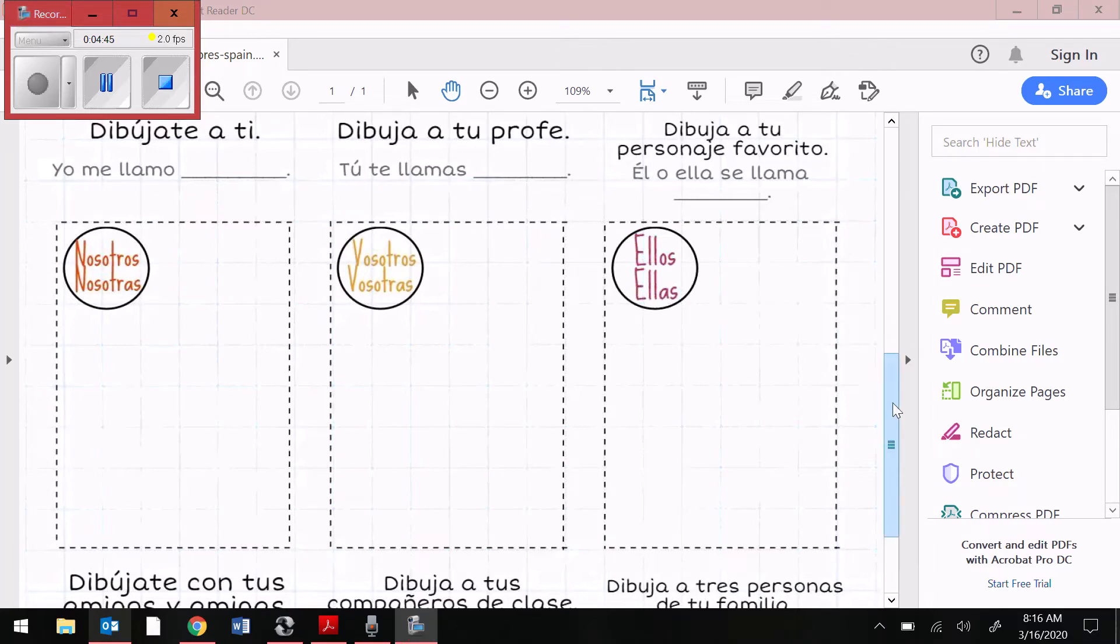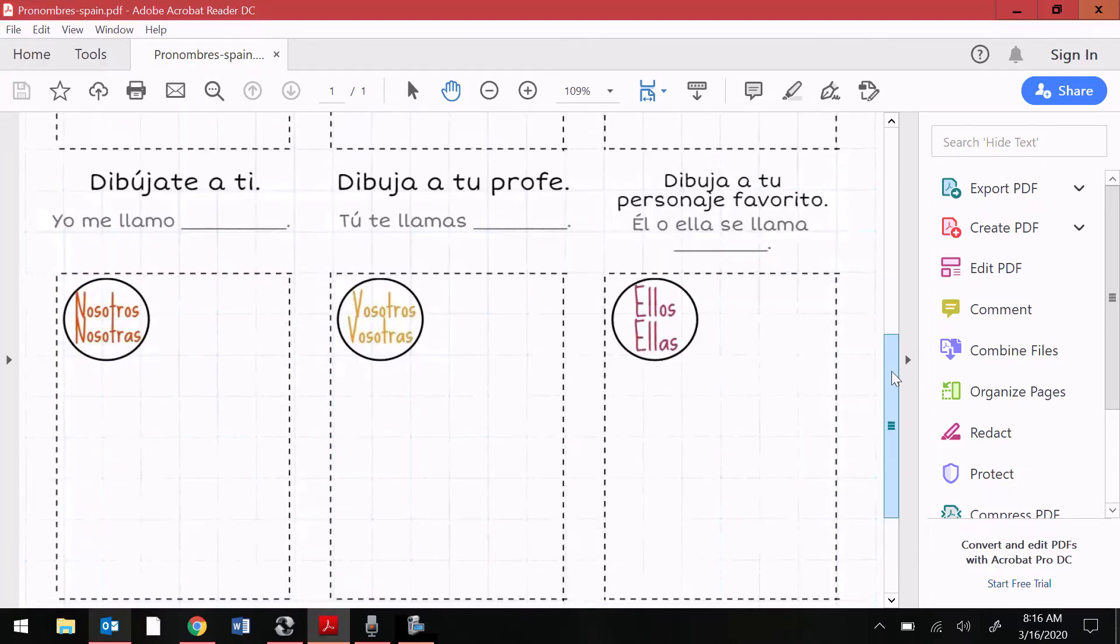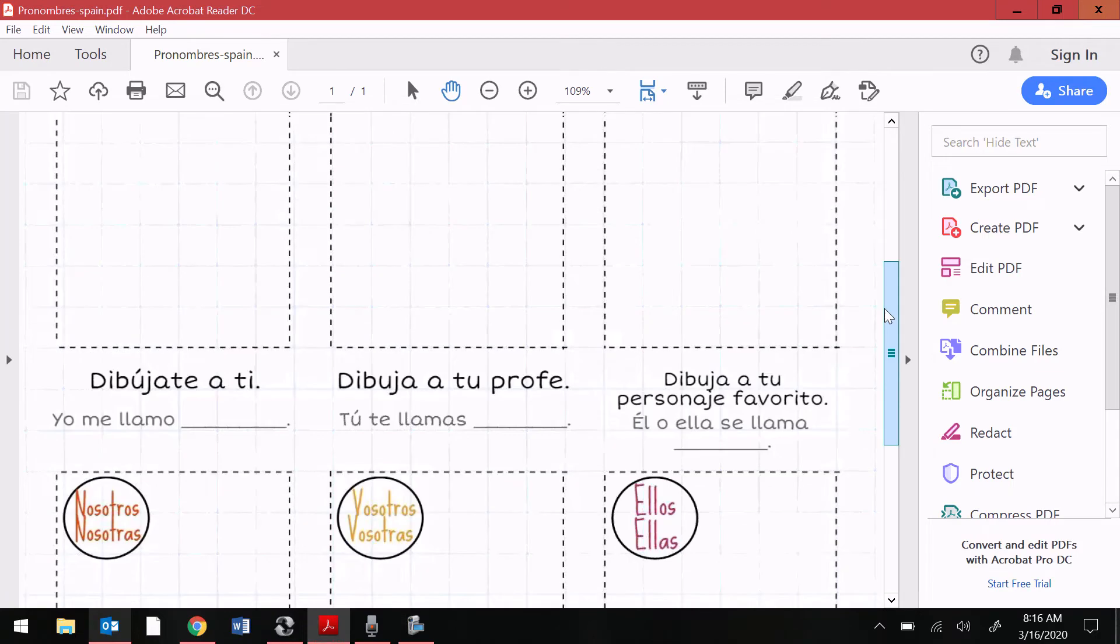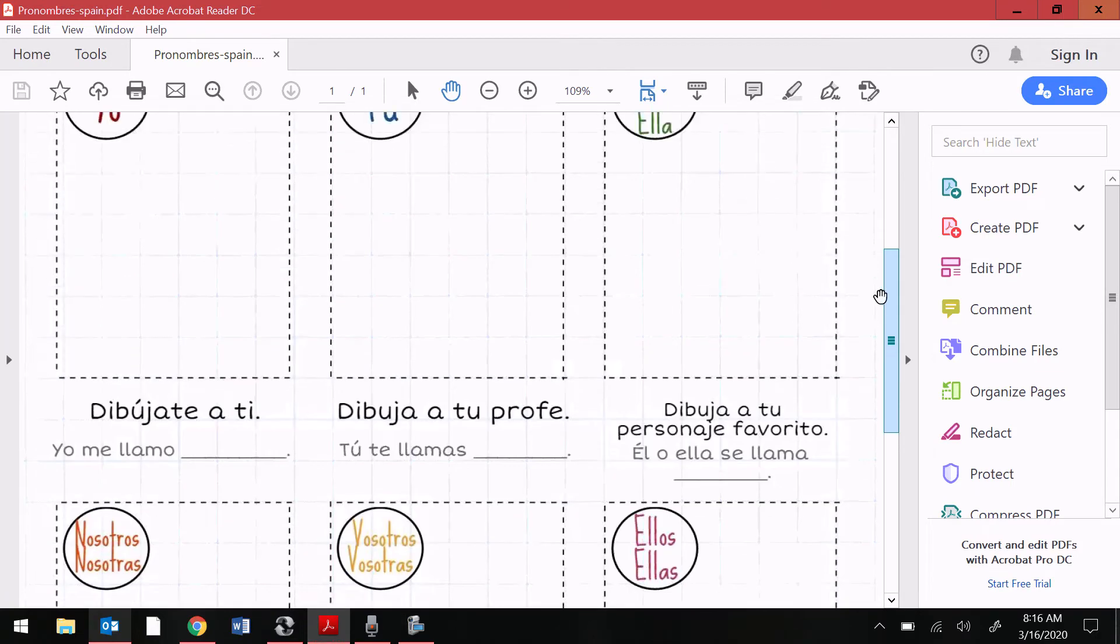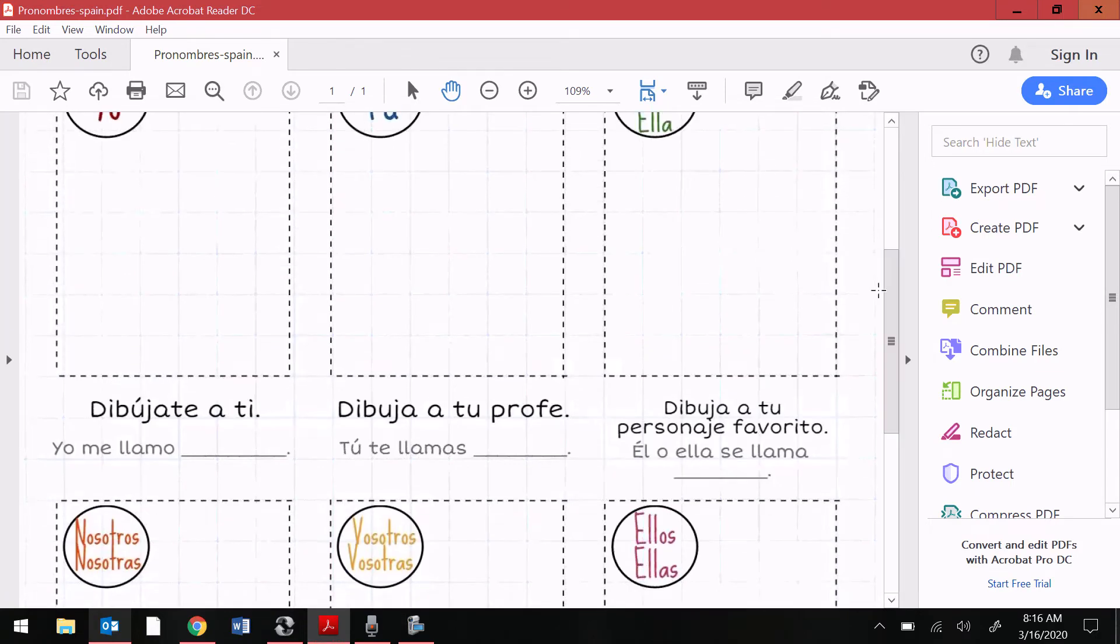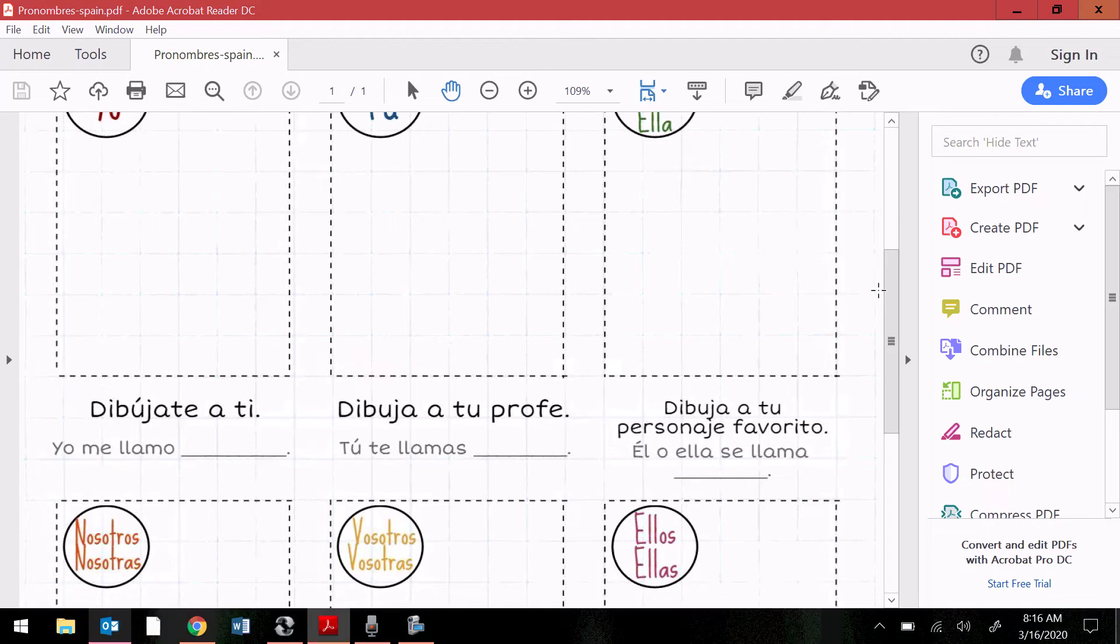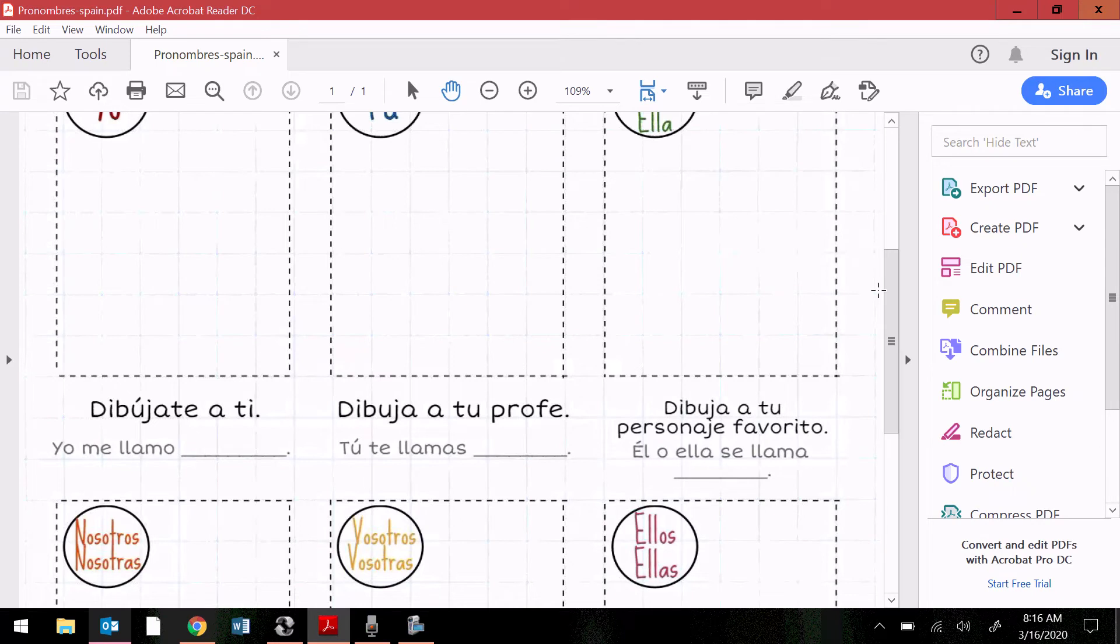If you want me to go over what the little captions are underneath each picture, I will gladly do that. Again, you don't have to follow this model at all, but for those of you that want to draw, this might be helpful. So for the yo pronoun, it says dibújate a ti. That's saying to draw yourself. And underneath it says yo me llamo, blank. You should all know that means my name is.